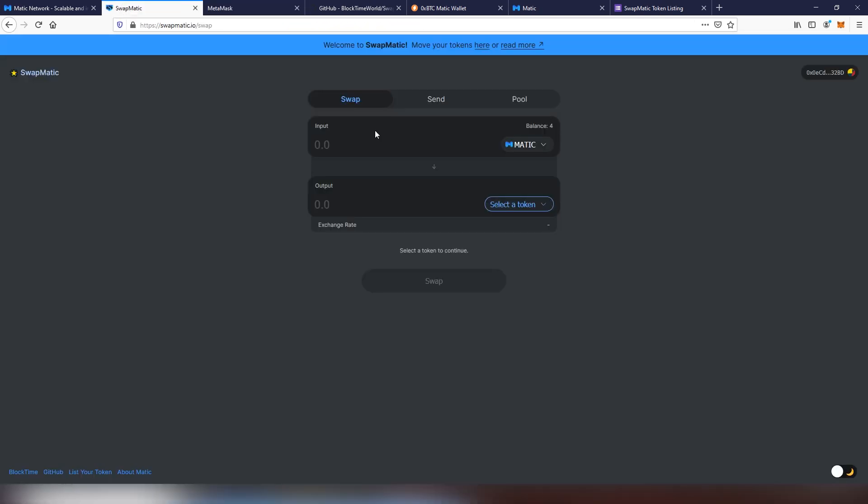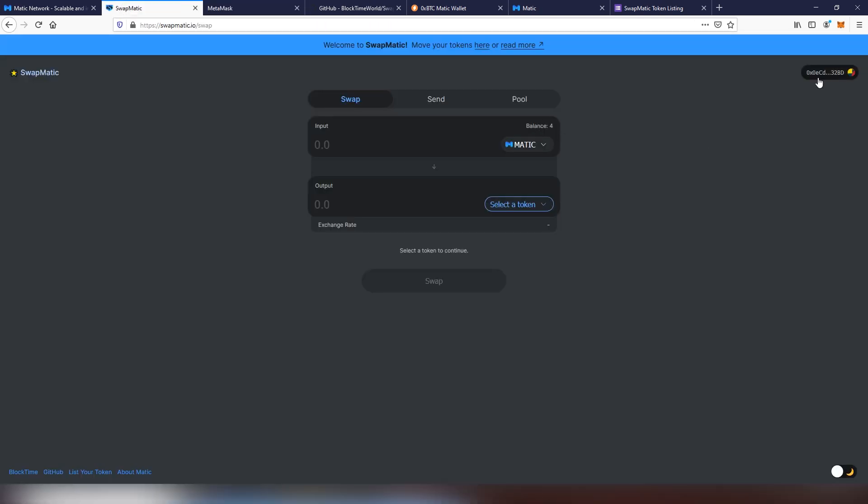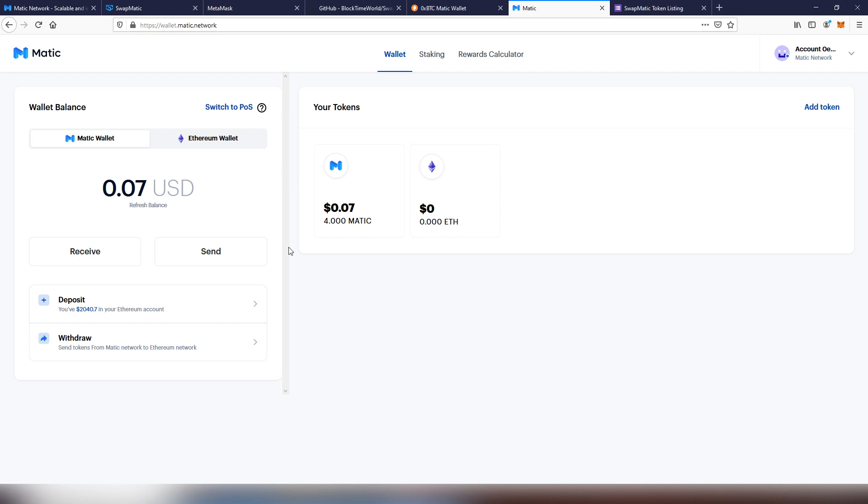Now that we have the Matic on the account, now we are able to make a swap on the platform. As you can see here, there's four Matic right now. But I'm going to be showing you how to move your tokens from Ethereum into Matic. You can send them back and forth, that's where the key thing lies here.